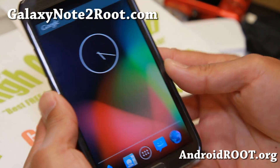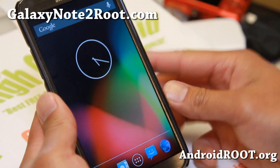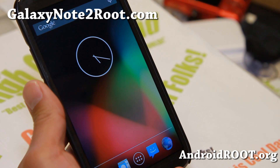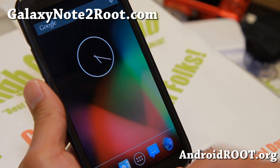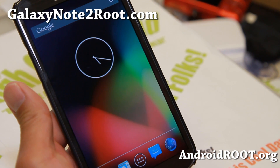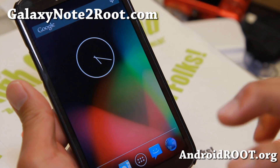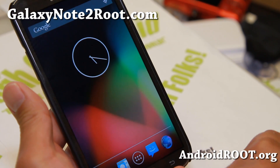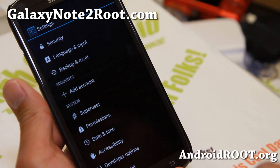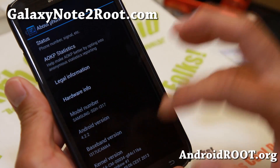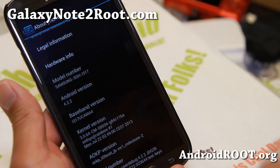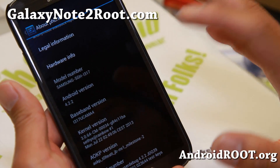Hi folks, Max from GalaxyNote2.com for this week's ROM of the Week for the AT&T, T-Mobile, Sprint, Verizon GTN 7105 and Canadian Note 2. Check out the latest version of AOKP MR1 Milestone 2 — this is the second milestone, which means it's the second stable version.